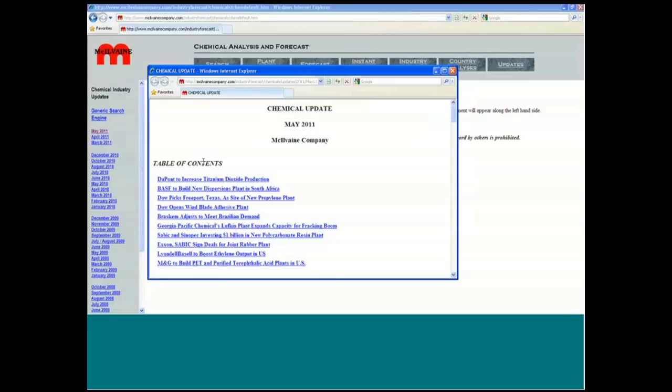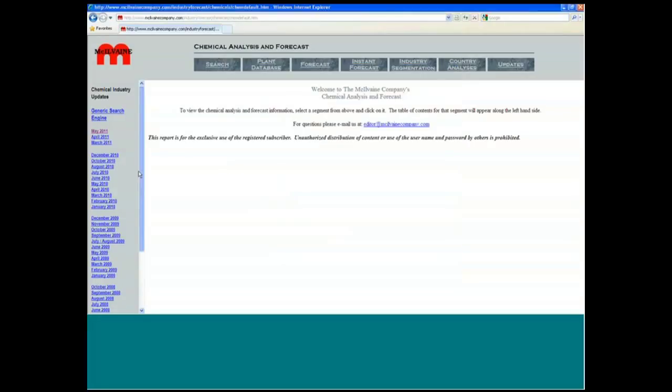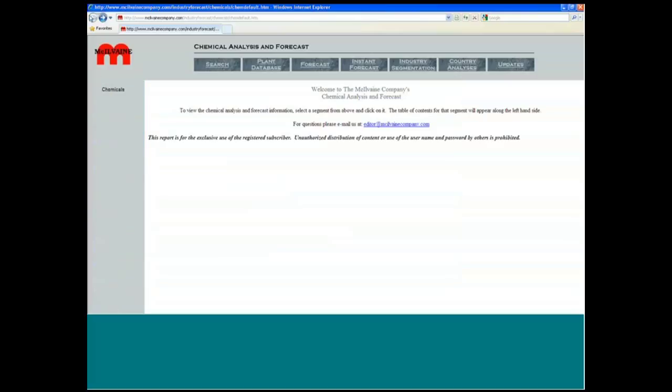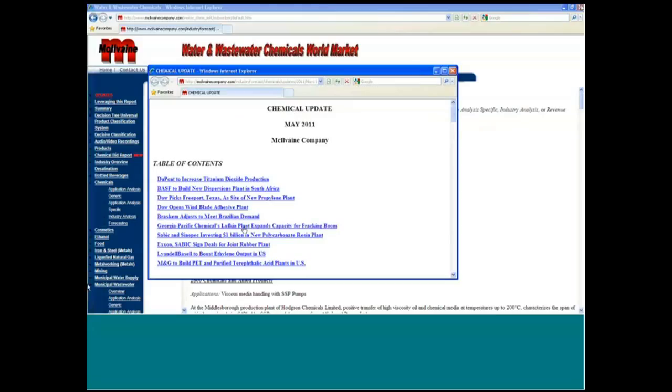So by industry, whether it's municipal wastewater, steel, chemicals, oil and gas, we do have that kind of information as well. So the updates are very substantial each month.